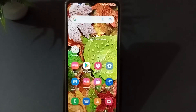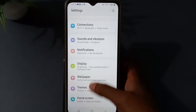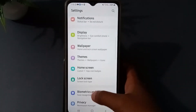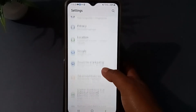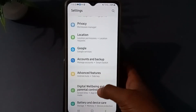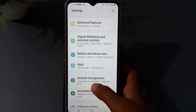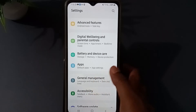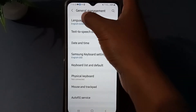Without wasting time, let us start the video. First of all, what you need to do is go to Settings. Press Settings, then scroll down, and you will see General Management. Press General Management.